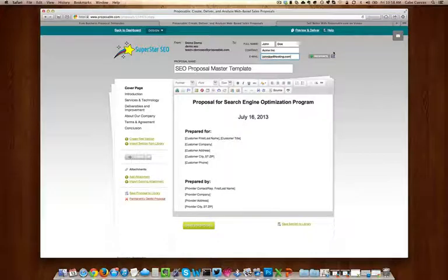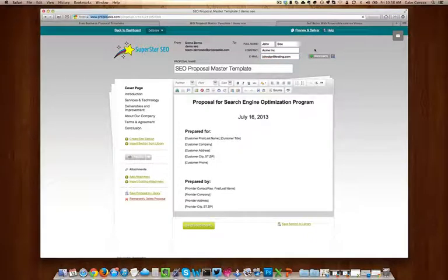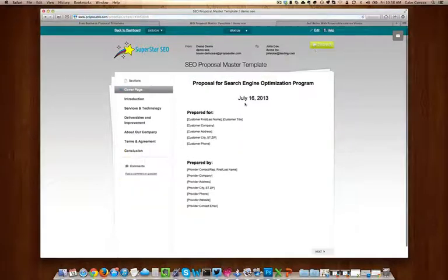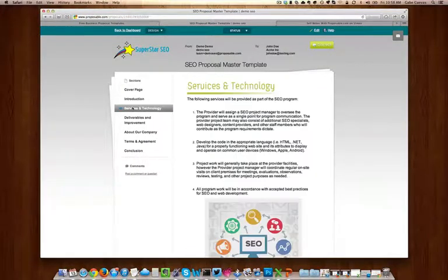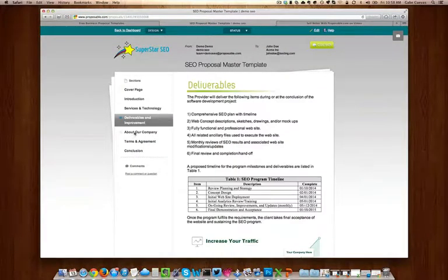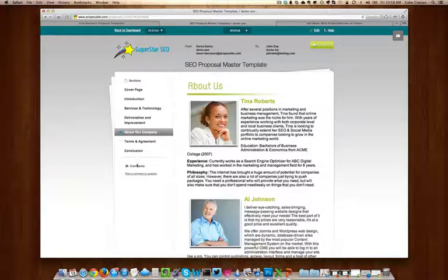Once you've finished, you can click on preview and deliver to see exactly what your client will see. Your client will have the ability to click on different sections and also make comments to the proposal.